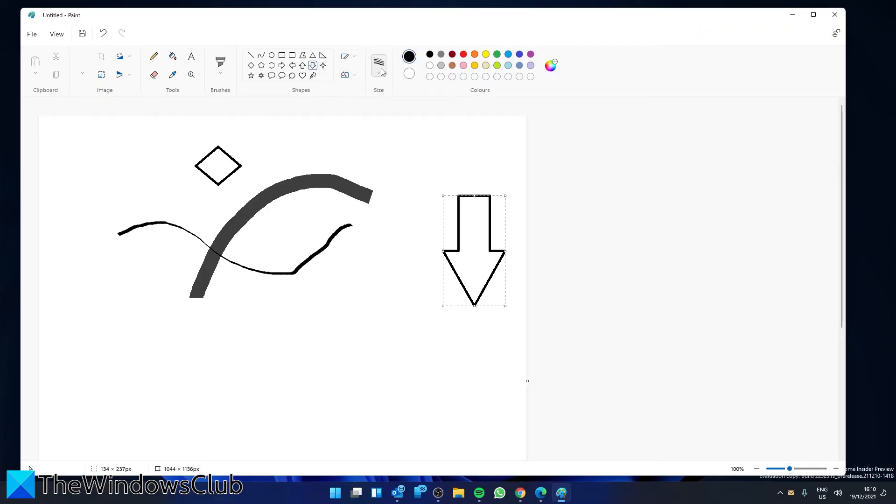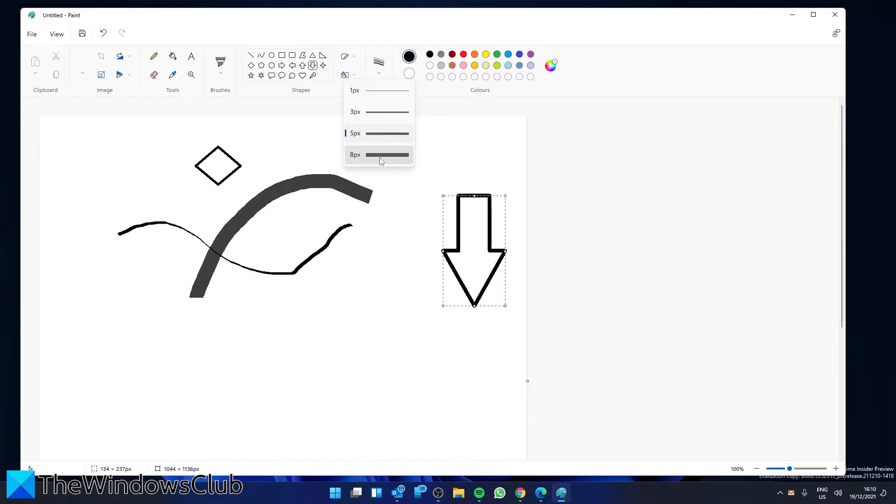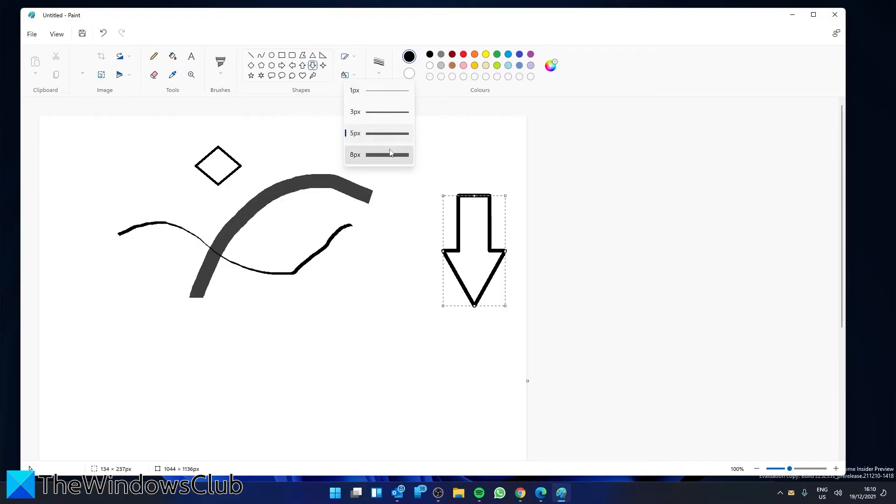If you want to adjust the thickness of your brush strokes, you can use this particular icon.